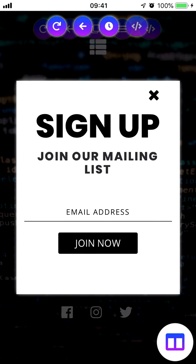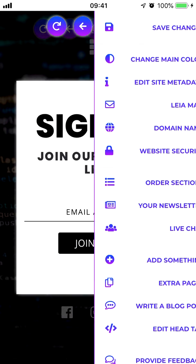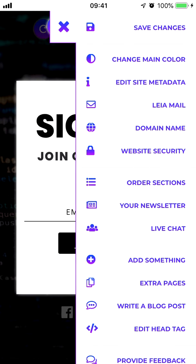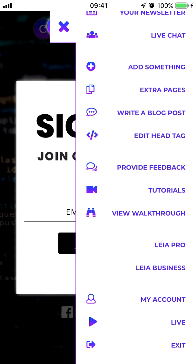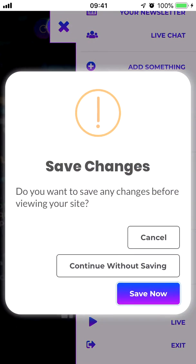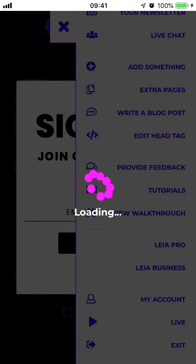Just like anything else we do on our page, this change will not be live until we save our site. Let's open up the toolbox — actually, let's go to our live site to see it in action. Press Live and then Save Now, so the website will save before we go check out our live website.